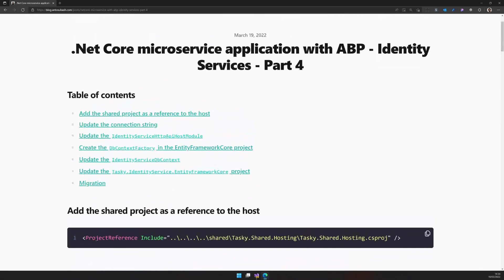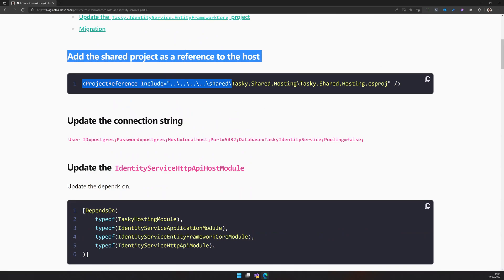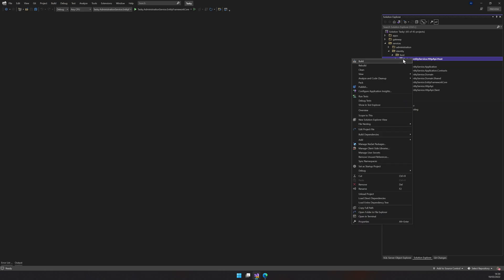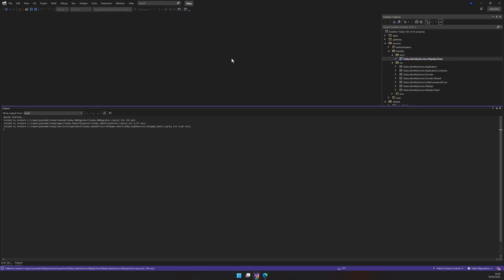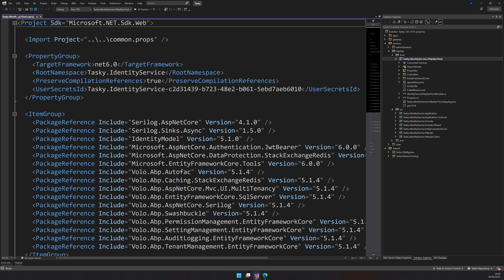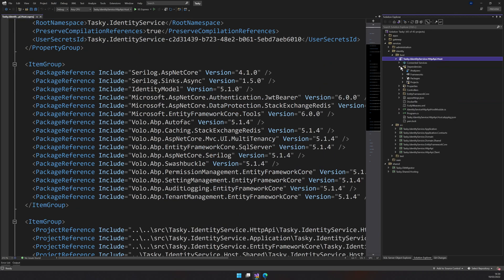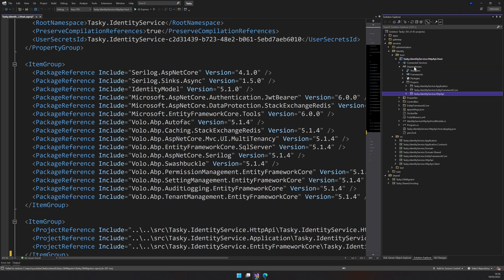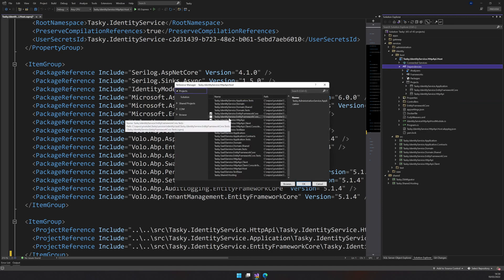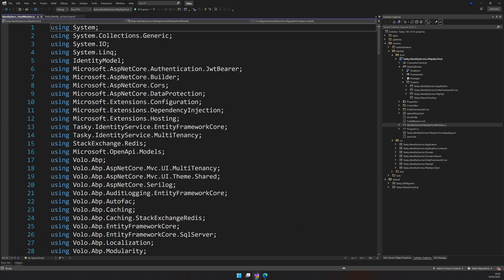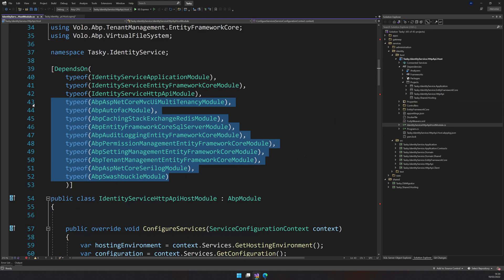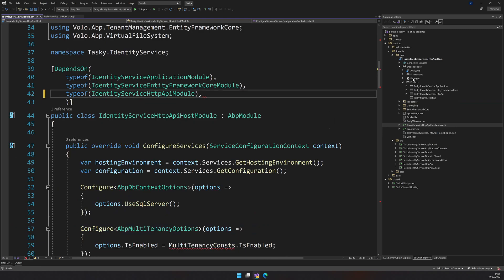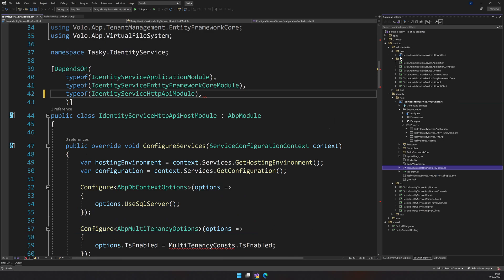To follow along, I have the blog post. The first step is to add the shared project reference. Before that, I'll try to build and it will probably show all the errors. Here I have a host project which is not necessary anymore. I will come to dependencies and add shared hosting as a dependency. Like we did in the administration service, I will clean out all these things.